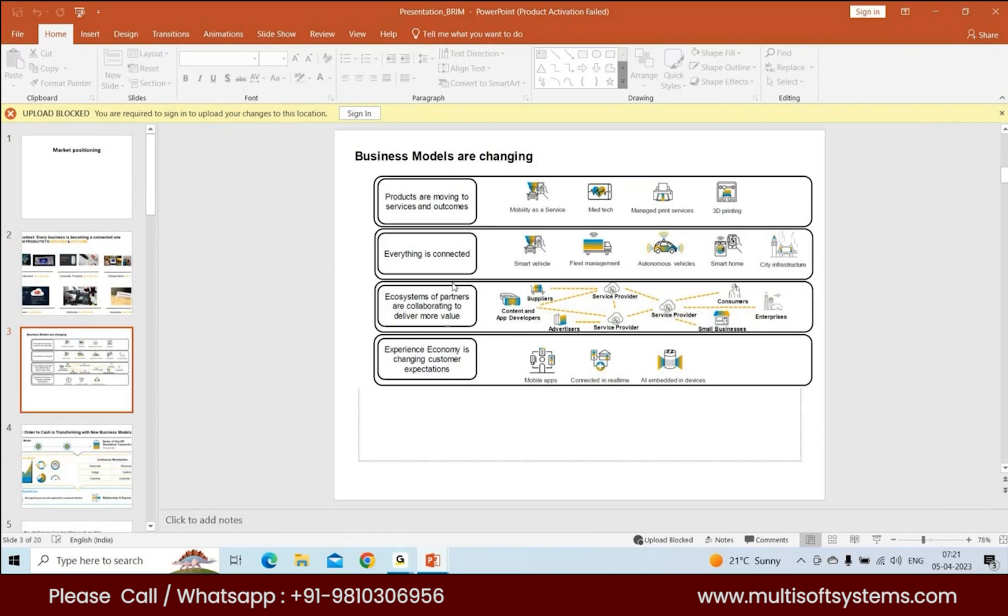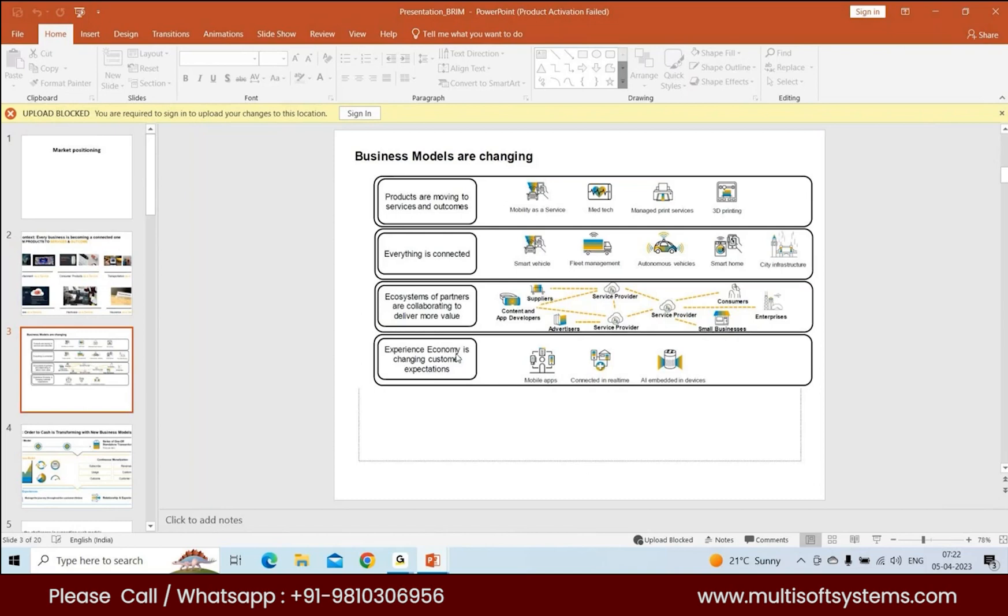Ecosystems of partners are collaborating to deliver more value. You see service providers collaborating with other service providers and suppliers to give the user more value. The experience economy is changing customer expectations. You see AI coming into play for devices, mobile apps. It's the experience which is changing how your business model grows from a product to a service.